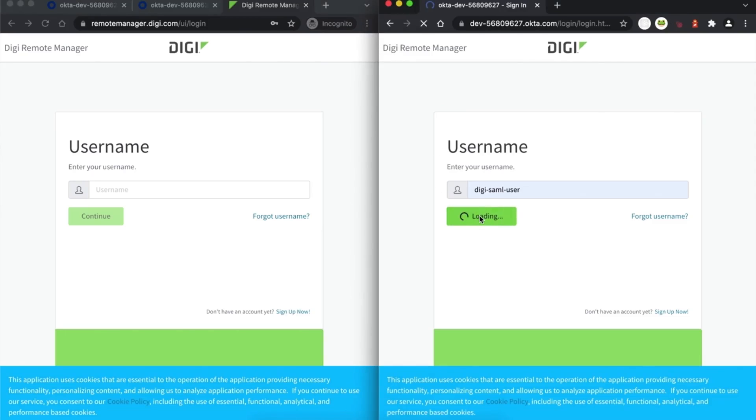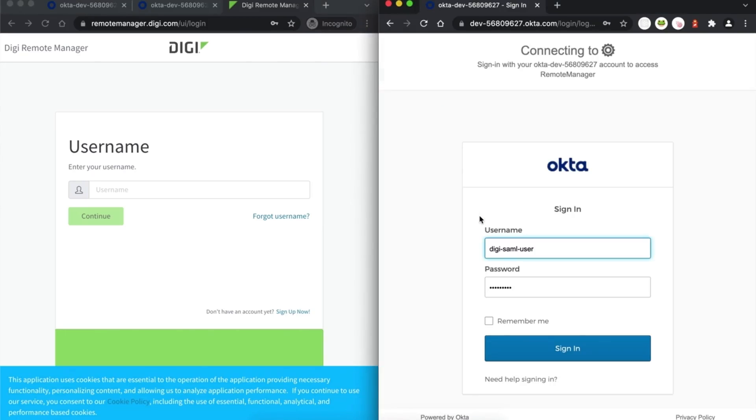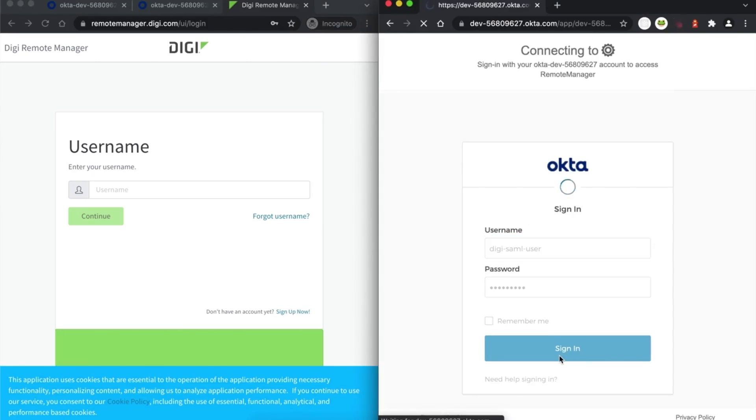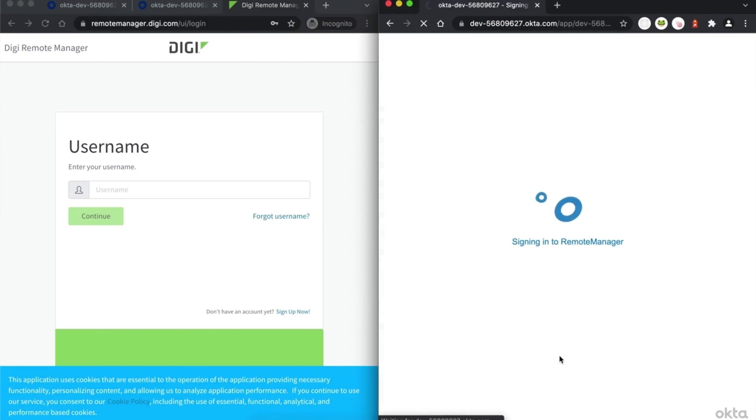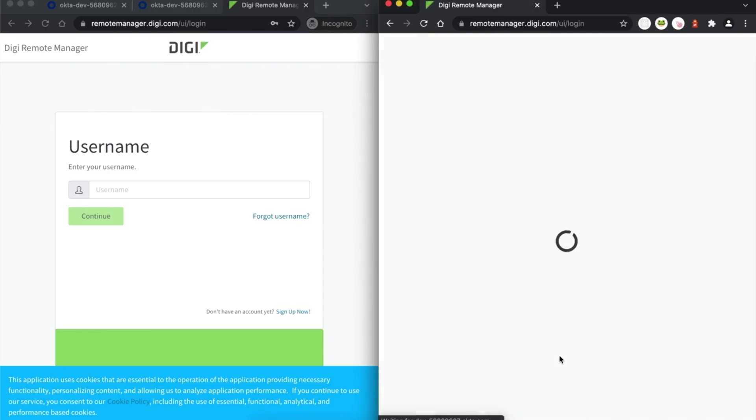That's it! Your Digi Remote Manager account and user are now configured to use SAML single sign-on authentication. Check back for more videos on how to use Digi Remote Manager. Thanks for watching!